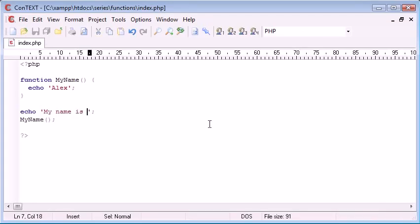This is obviously a useless function. It would be a lot easier to just type my name over and over again if I needed to. But this example just demonstrates how to create a basic function and what it does.